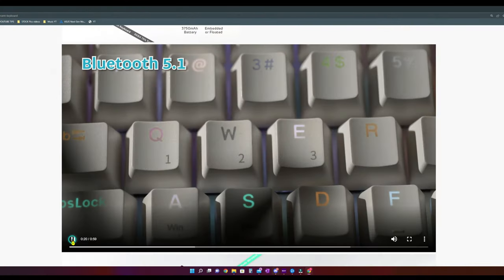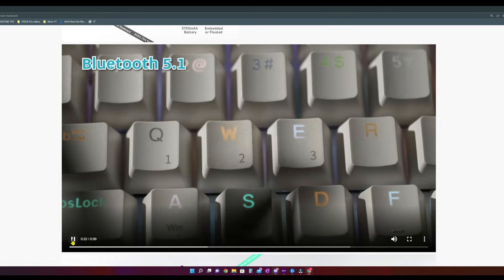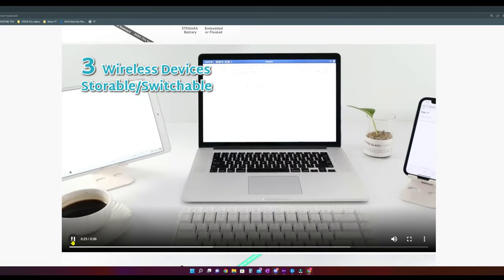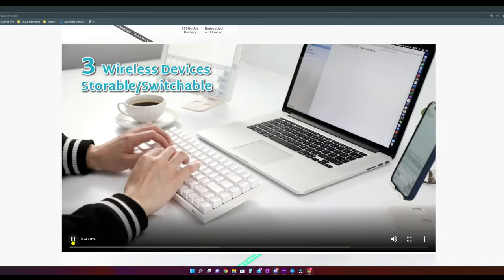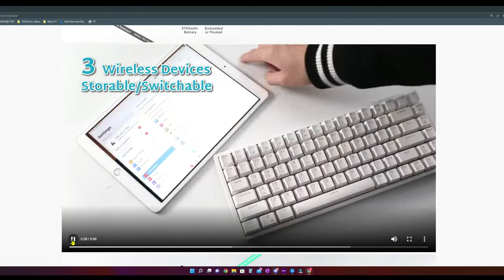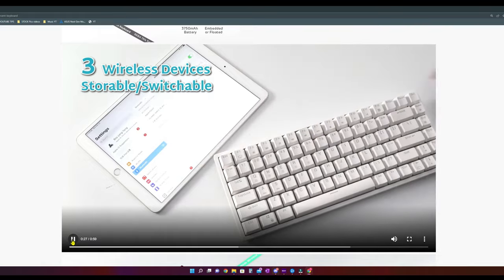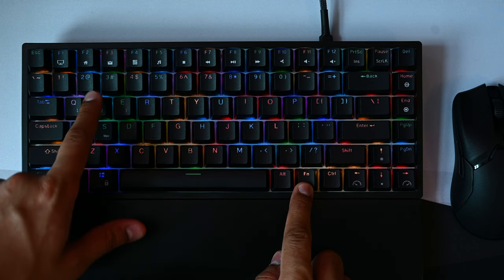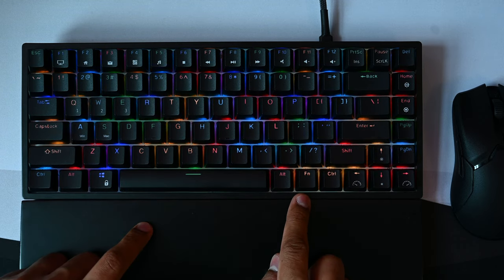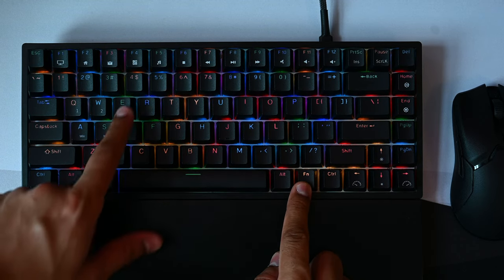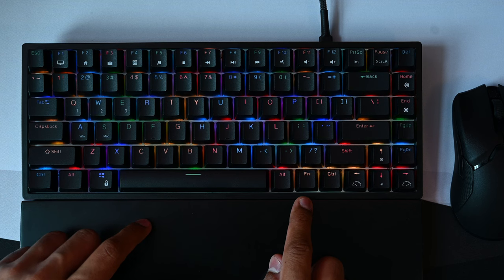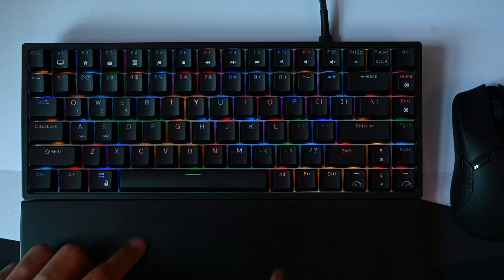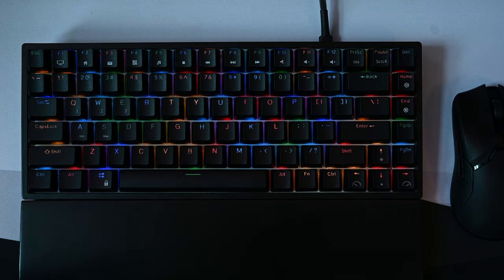Next, it has Bluetooth mode, which I use for other devices such as laptop and iPad. You can connect up to three devices and switching between them is very easy with the help of Function plus QWE keys. More than 60% of my usage is on Bluetooth and I've never faced any issues.